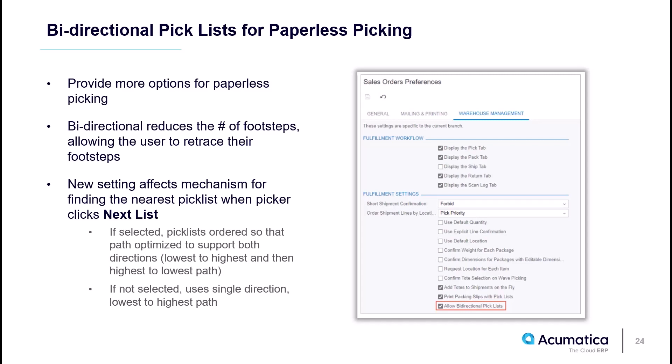This feature has the advantage of reducing the number of footsteps pickers are making by having them retrace their footsteps. There is a new setting in Sales Order Preferences called Allowed Bidirectional Picklists that guides the behavior in paperless picking.